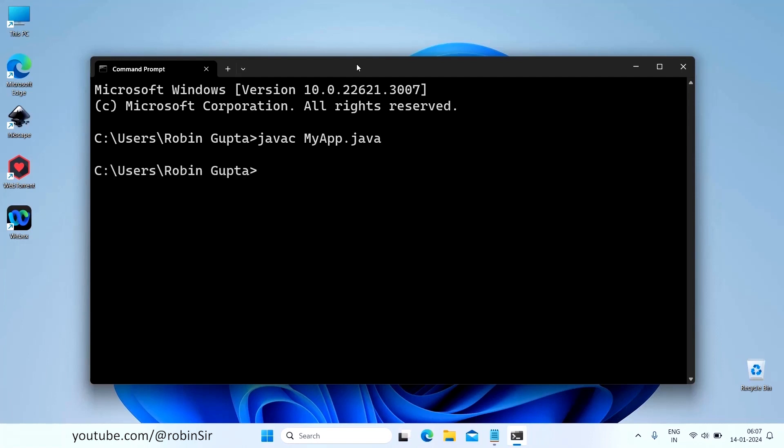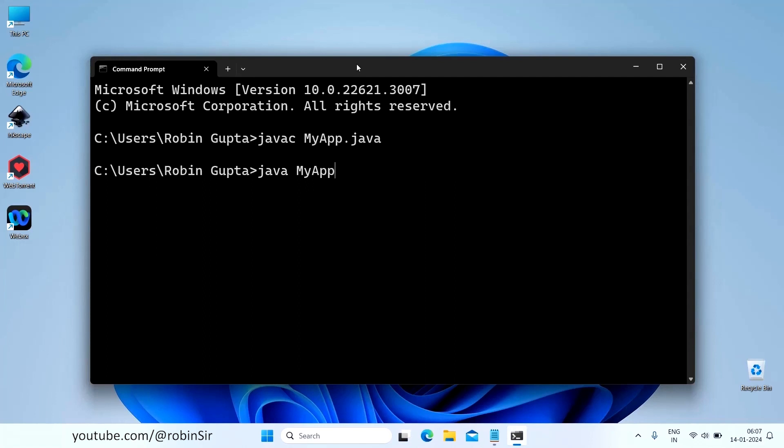If everything is fine, if there is no compile time error, no message will appear and the command prompt will again be asking you to type another command. So now to run the program, you just type java and only the class name. And press Enter. So you can see the output JDK up and running.